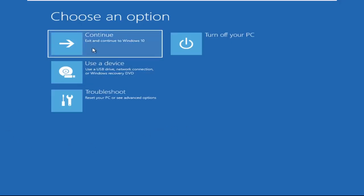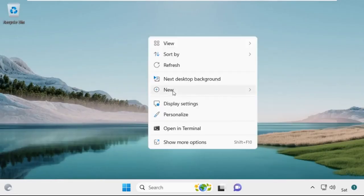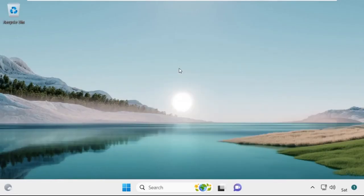Now click on Continue — it will restart your system. So that's it guys, your problem is solved and you are good to go.